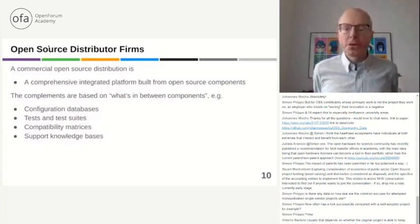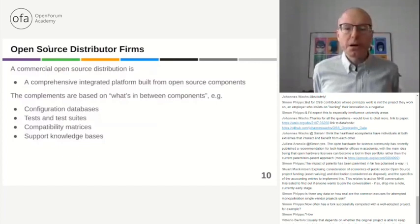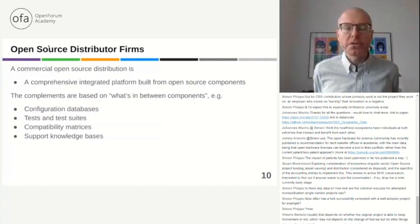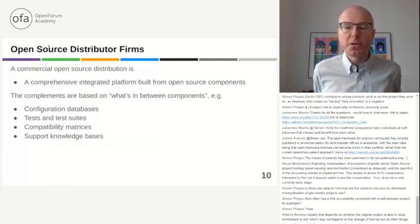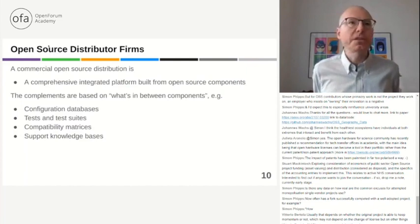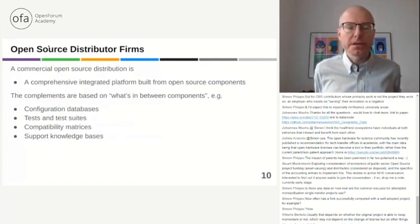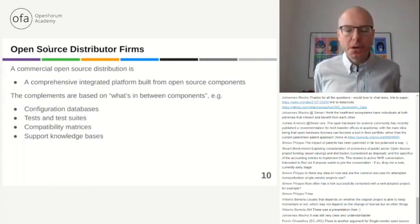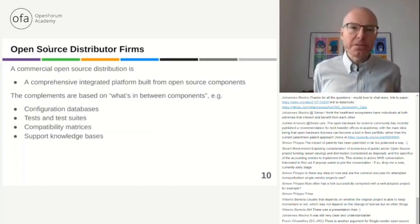To recap the three models: service providers are really just labor — not so important from a market capitalization perspective. Single vendor open source firms provide enterprise software, usually under an open source license, and sell closed complements — typically a cloud service. Finally, open source distributors are a third model that shouldn't be mixed with single vendor firms. Distributor firms are Red Hat, SUSE, and Canonical.